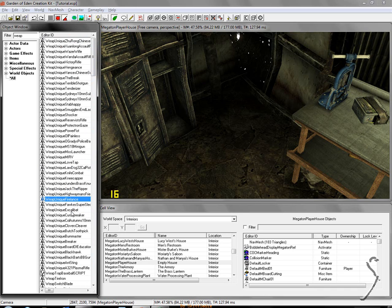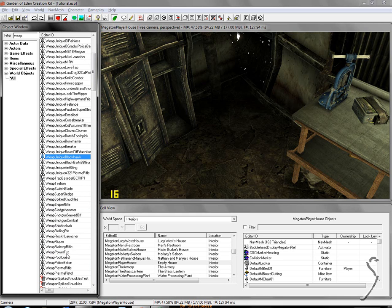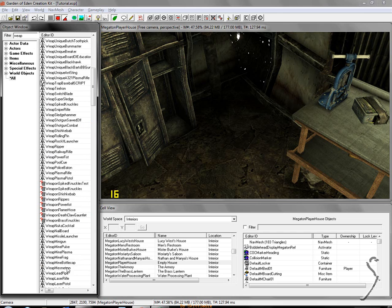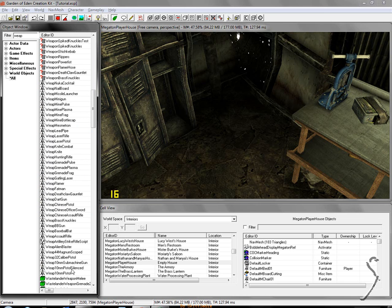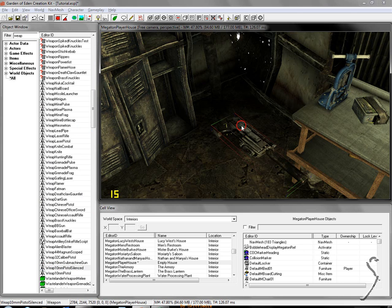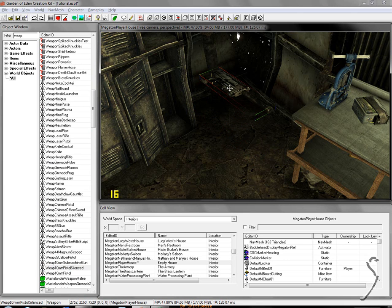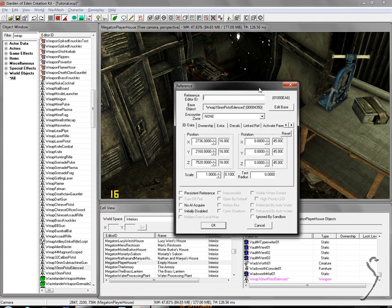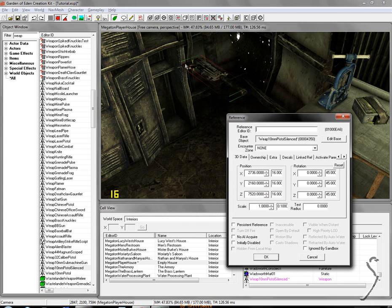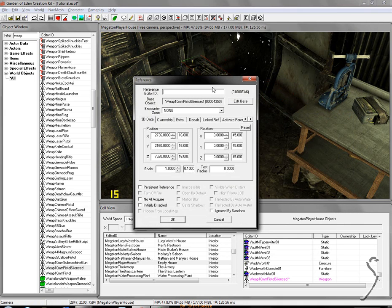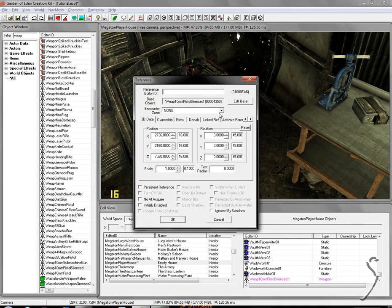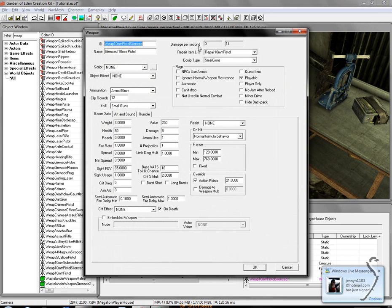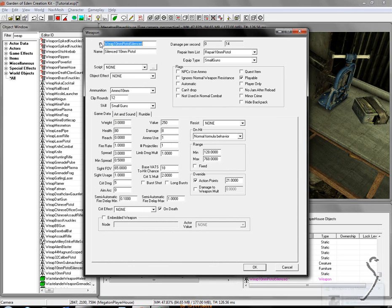So I'm going to modify a gun. I'm going to modify the 10mm pistol, silenced. Take the silenced version. I'm going to drag it into the game, simply click and drag. And I'm going to double click it, and you'll open up this window. Double click, and you'll get this window, the reference window. Now, what you're going to do is press edit base. This is going to be editing the gun.